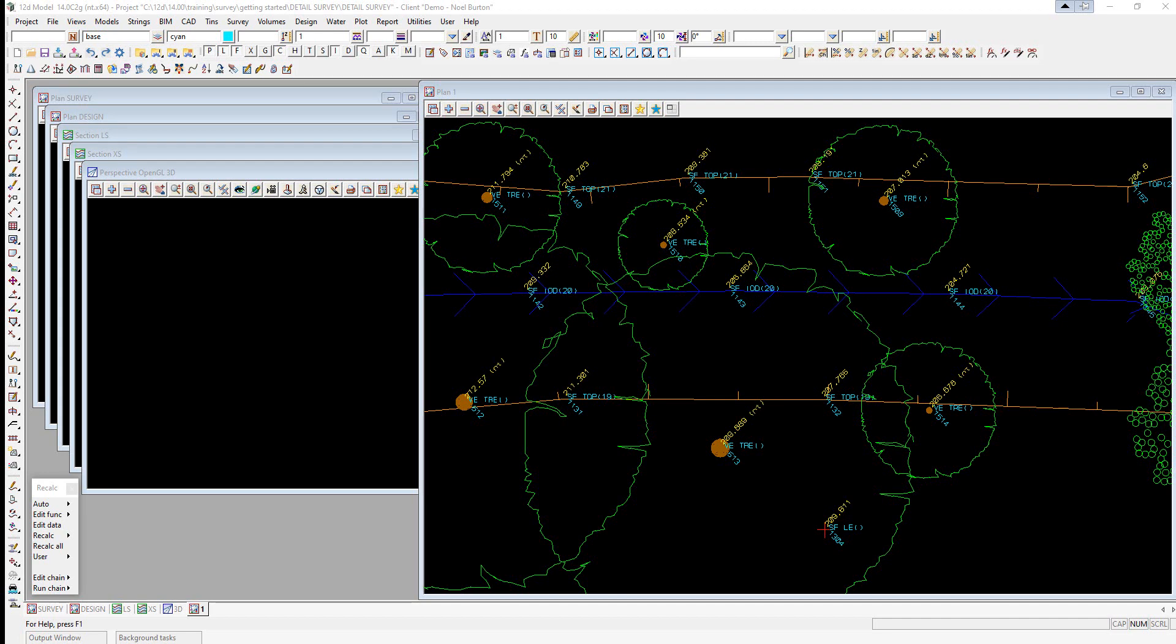Graphical edits. We now edit the survey graphically to perform tasks either not available in the Field File Editor or in some cases easier to do graphically. Most of the options used in the following example are duplicated under the Strings CAD menu.